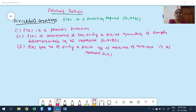Welcome to my second class of Fourier series. In the first class we already discussed the applications in the engineering field, who invented Fourier series, why you need to study Fourier series, and what prerequisites are required. In this second class, we are going to discuss how to construct Fourier series for a function in the corresponding interval.